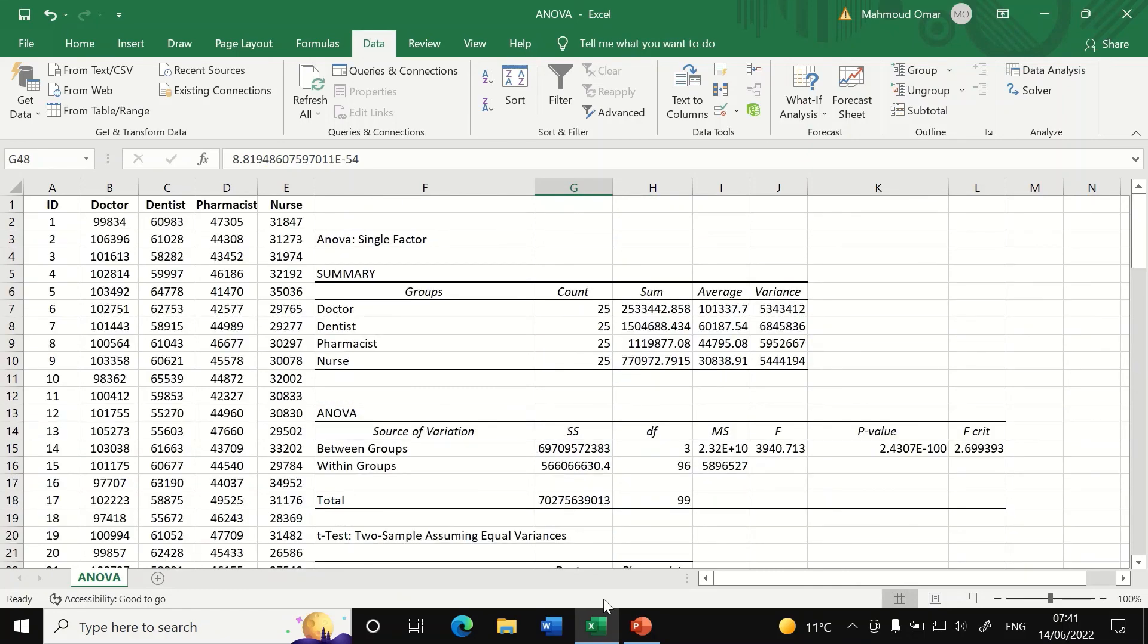This is the way to do one-way ANOVA for multiple groups of data in Excel and follow that by a post-hoc test based on t-test.